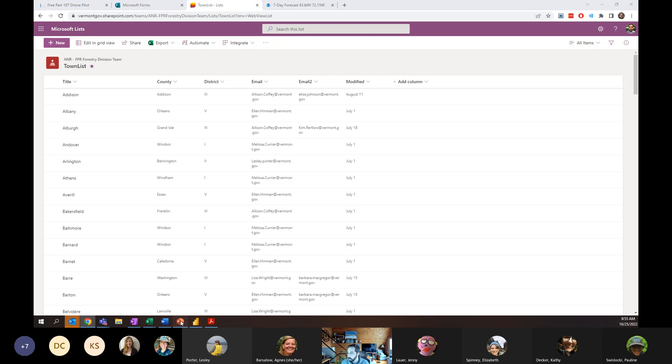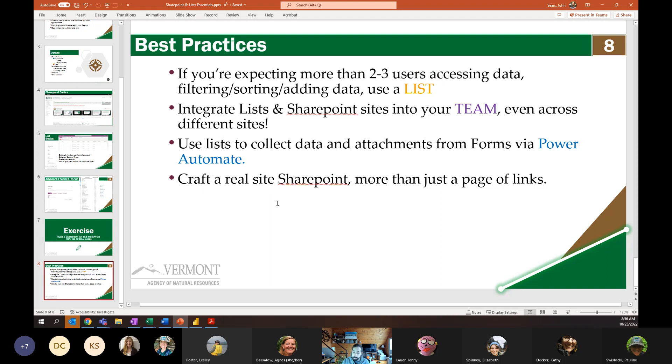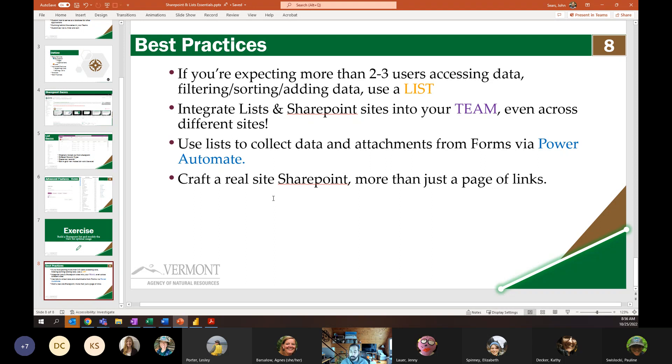So let's go ahead and finish up with our best practices. So when do you want to opt for using a list over just an Excel spreadsheet? So basically, if you are expecting more than two to three people playing around in that space on a regular, ongoing basis, consider using a list, because people can build their own custom views to see what they want to do. You aren't going to be in there messing around and have someone mess up what you're trying to do. Because you're adding your own records, you're adding your own views, and it's not conflicting with anything that anyone else is doing.